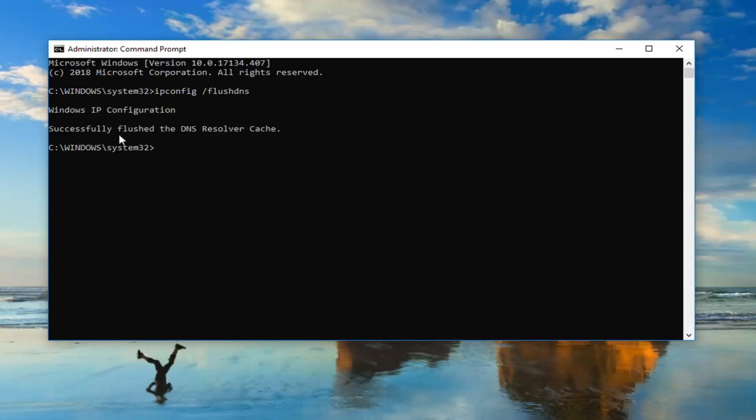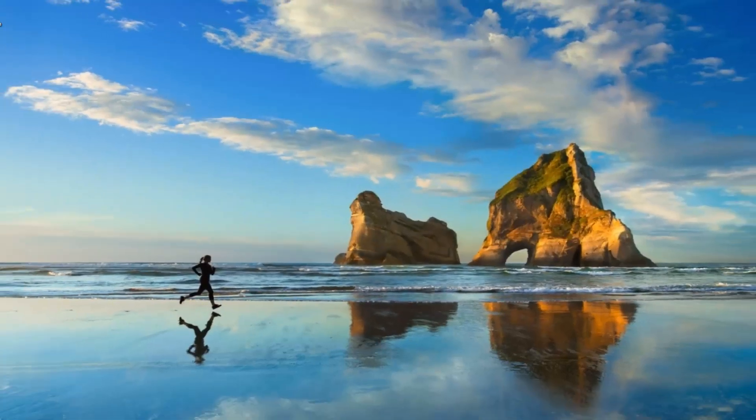It should say successfully flushed DNS resolver cache. Would suggest restarting your computer as well this time and hopefully that has resolved your issue.